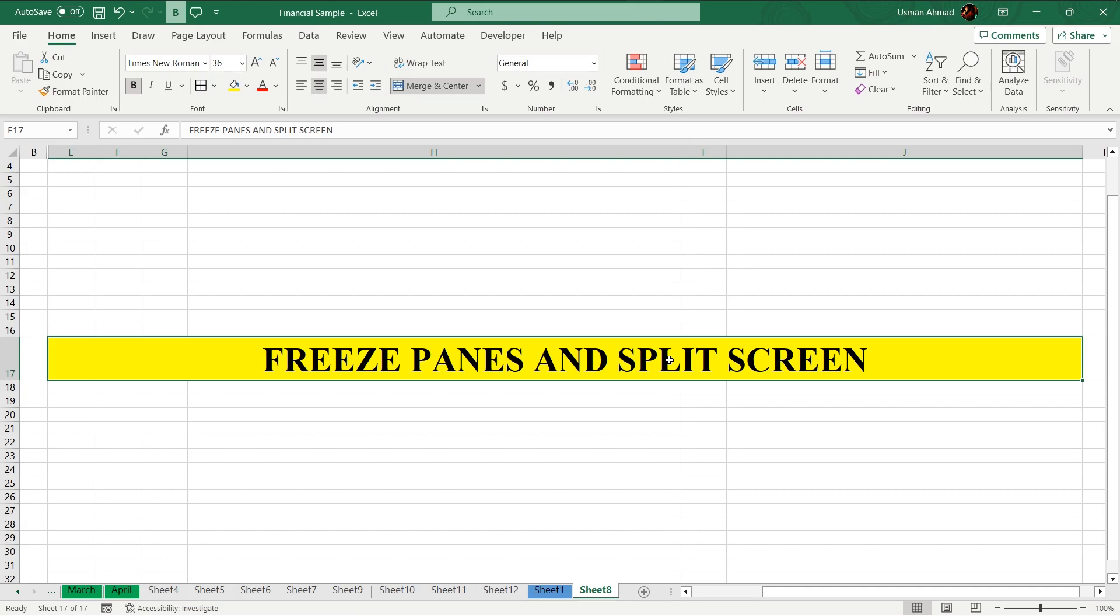Let's unveil the magic as we demystify freeze panes and split screen in Excel. Are you ready to transform your Excel experience and conquer those lengthy reports? Let's start.